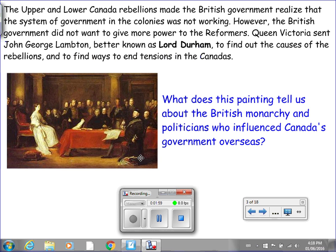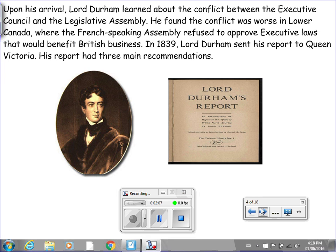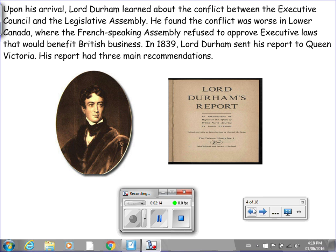Upon his arrival, Lord Durham learned about the conflict between the Executive Council and the Legislative Assembly. He found the conflict was worse in Lower Canada, where the French-speaking Assembly refused to approve executive laws that would benefit British business. In 1839, Lord Durham sent his report to Queen Victoria. His report had three main recommendations.